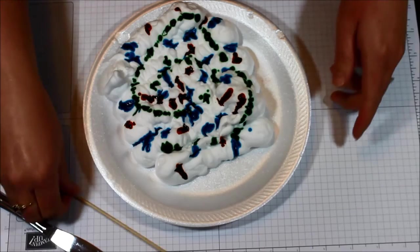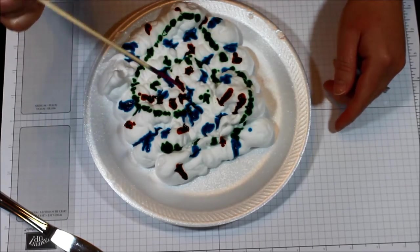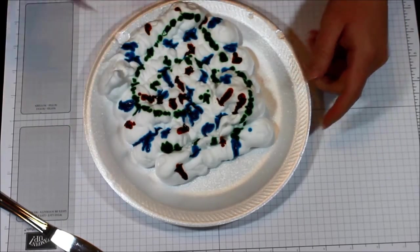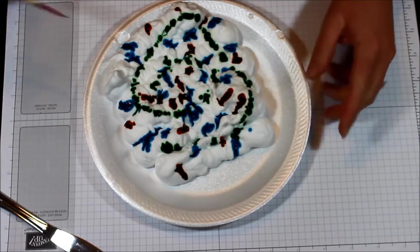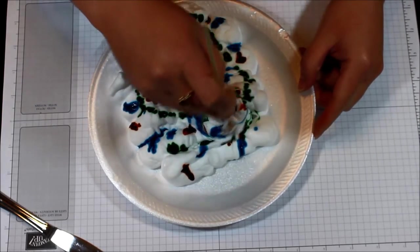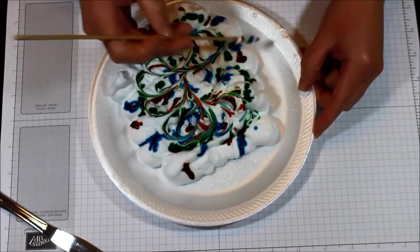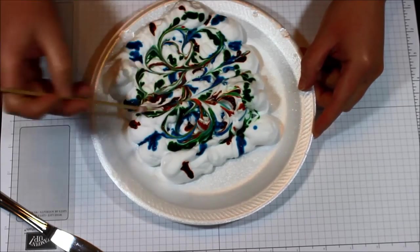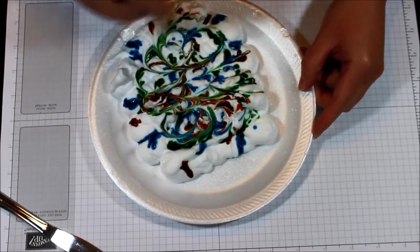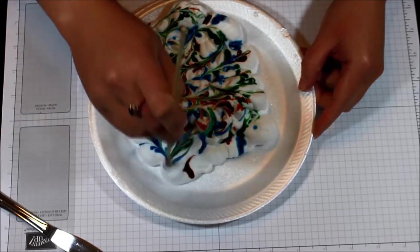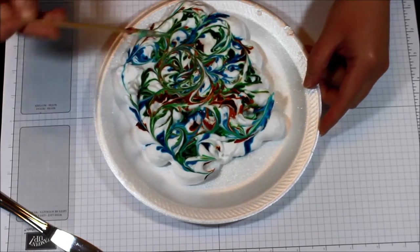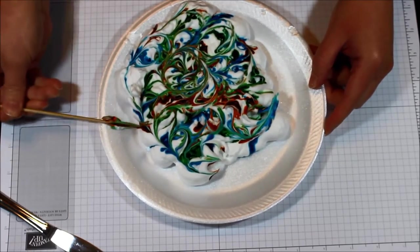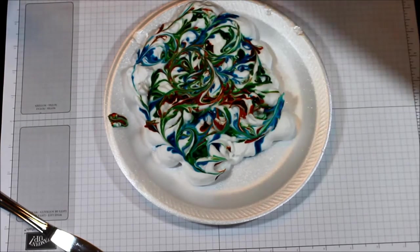So now you can take your toothpick or your skewer and you can swirl around. You can leave it alone where it is right now. But you can also do little swirls. Or you can drag across and do something like this. You're just kind of mixing it and swirling those colors together a little bit. And this is where the mess comes in.